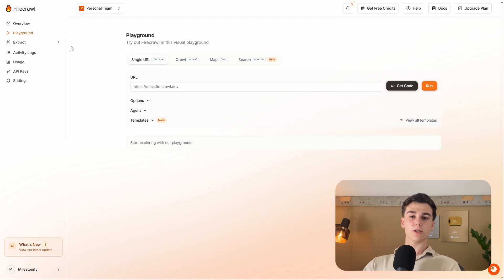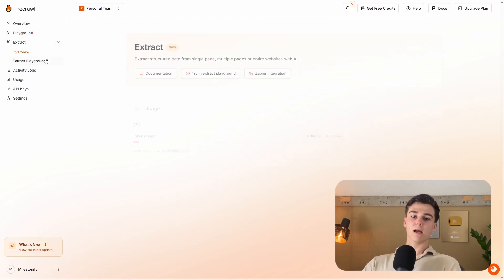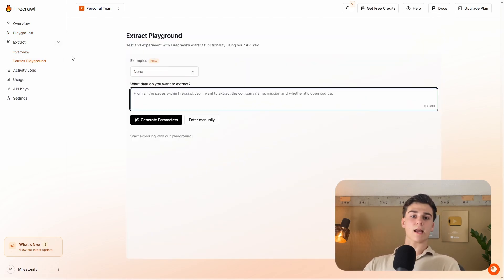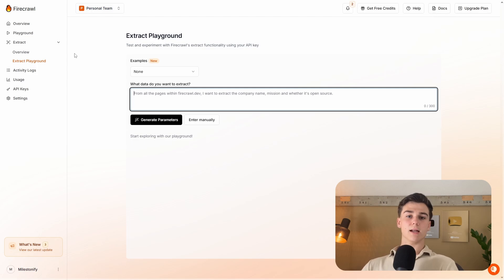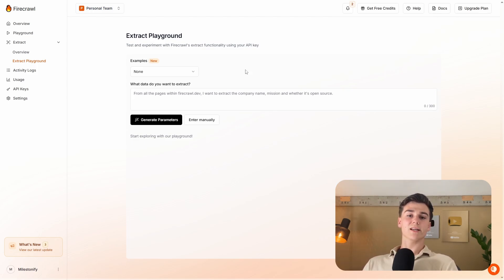You also have the extract function, found by pressing on extract, then on extract playground. Here you can enter a URL with a prompt — for example, scrape all the data from the about us page with the services this website offers. If you have an email system, you can use this data to make your emails more personalized. In this video, I'll show you how to use the extract function, as it will be the most useful for scraping targeted data.